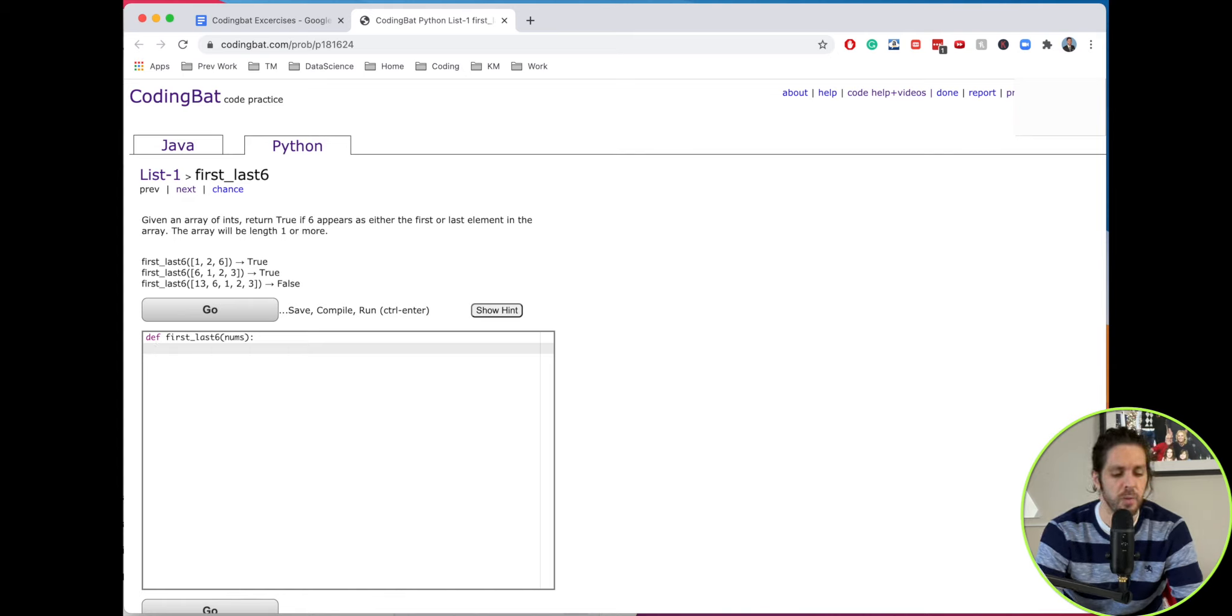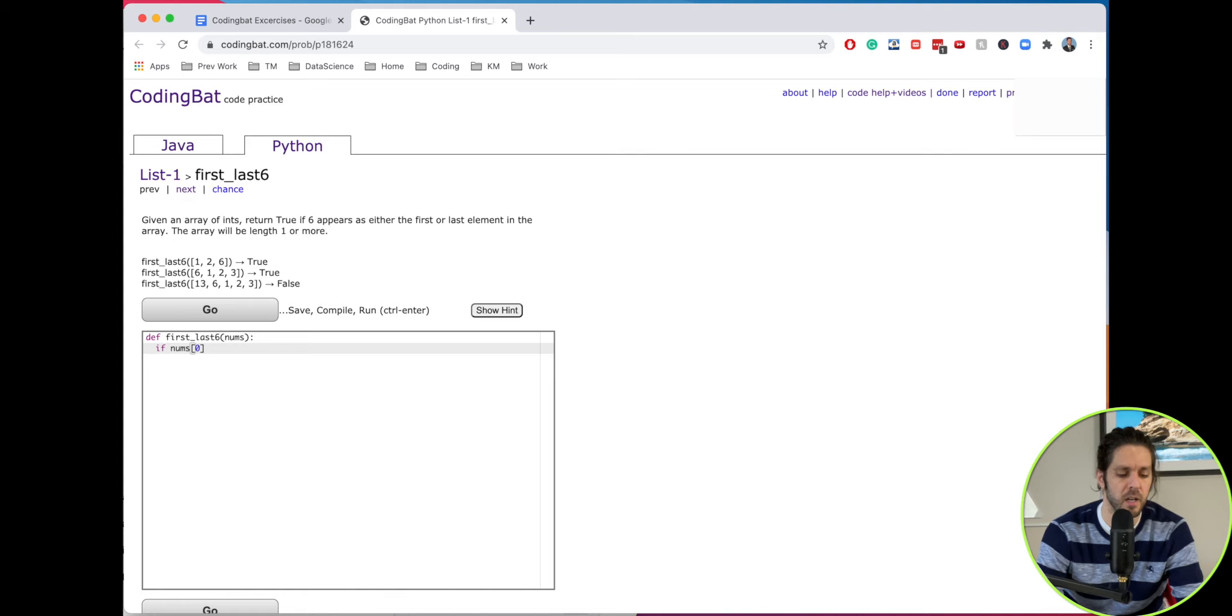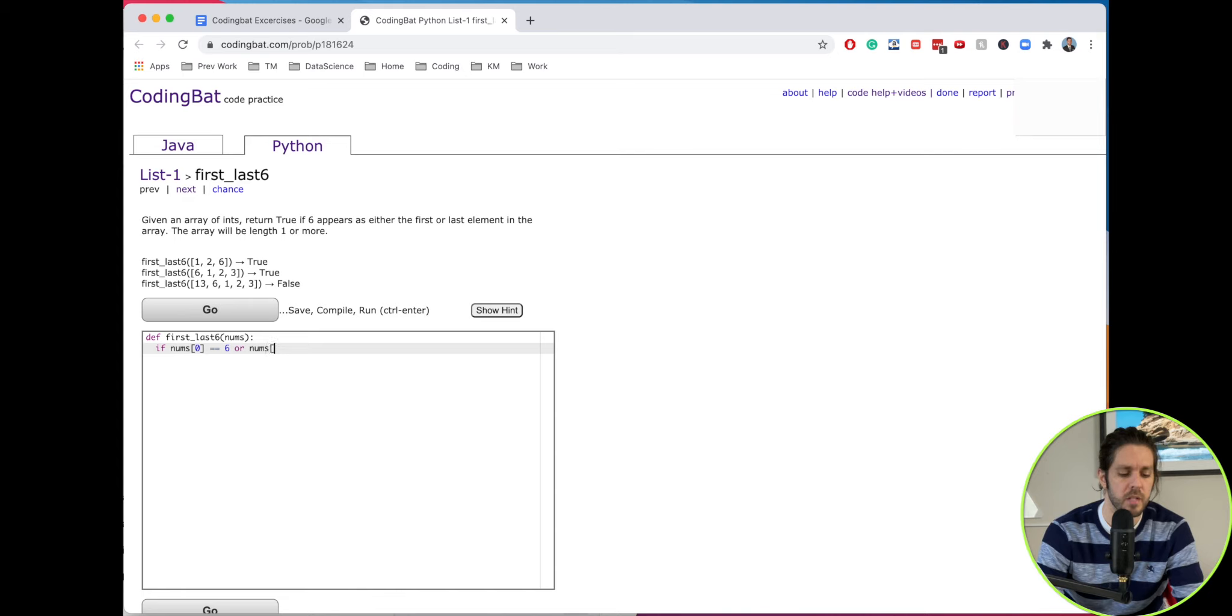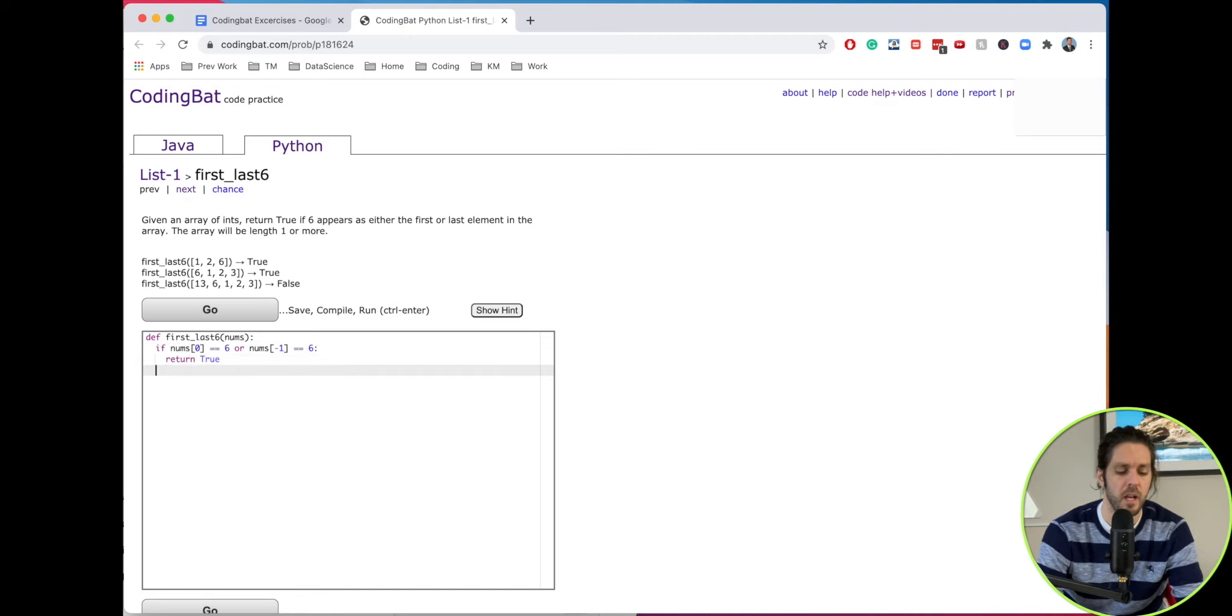So first we want to check if the nums at element zero, which is the first element in the string, double equals six, or nums at the last element which is minus one double equals six, then we would return true, and everything else returns false.